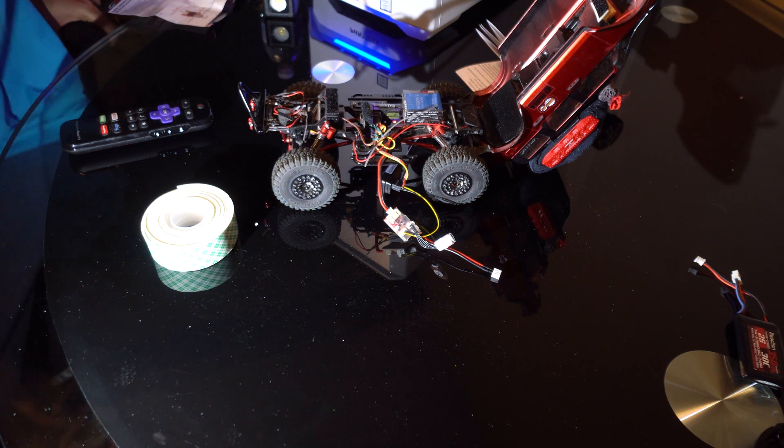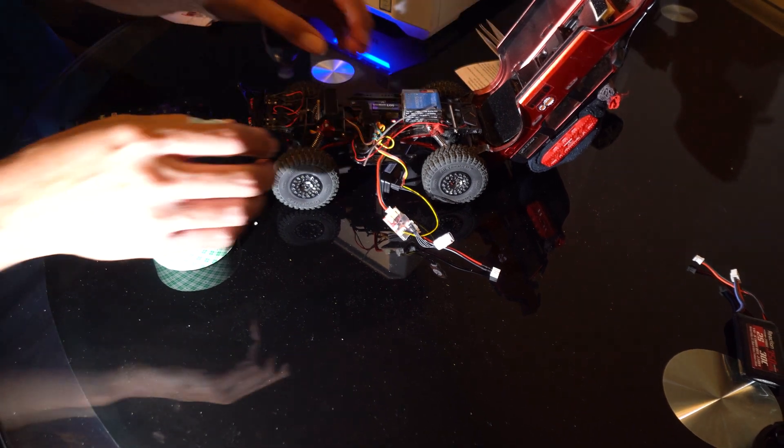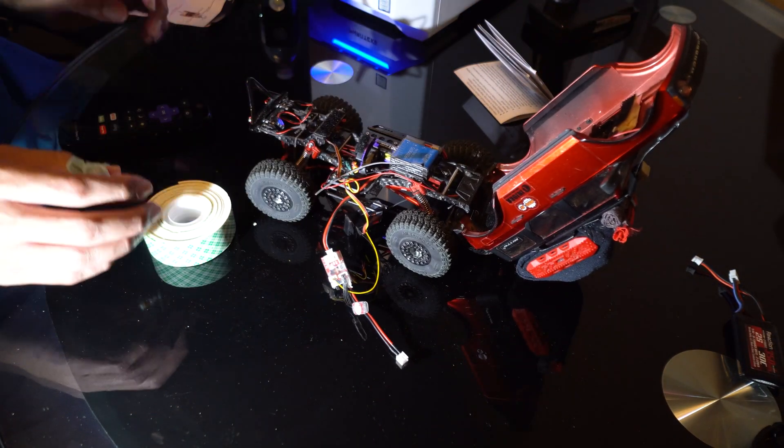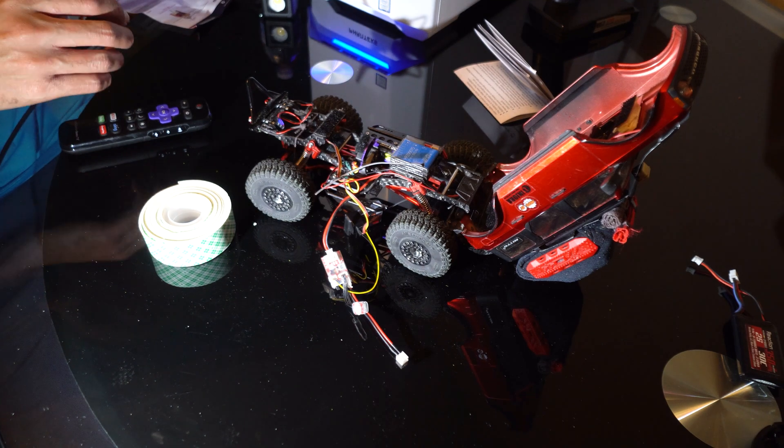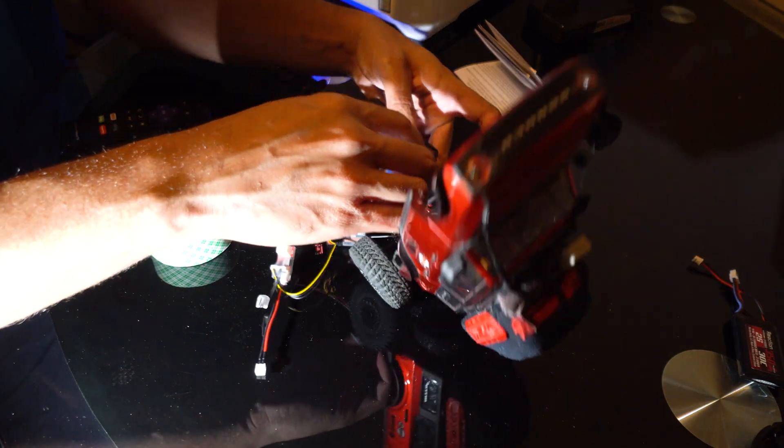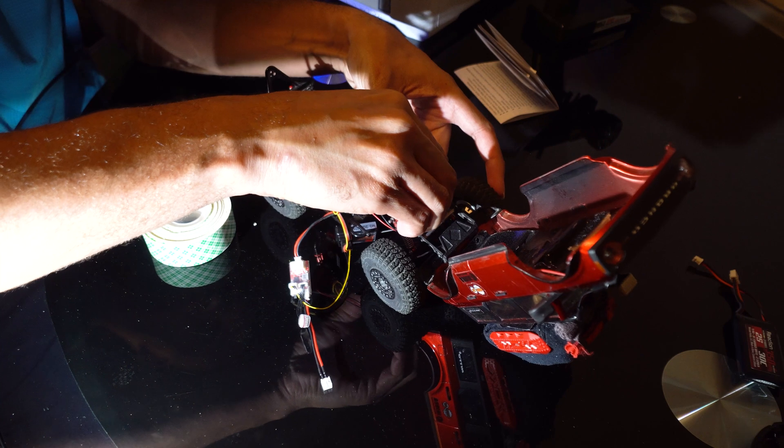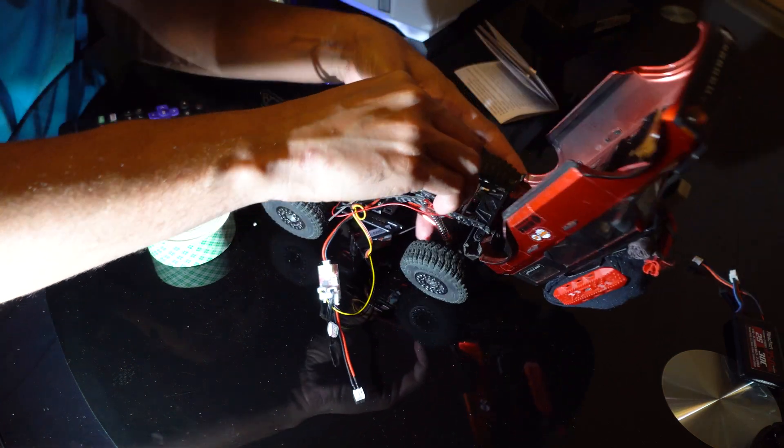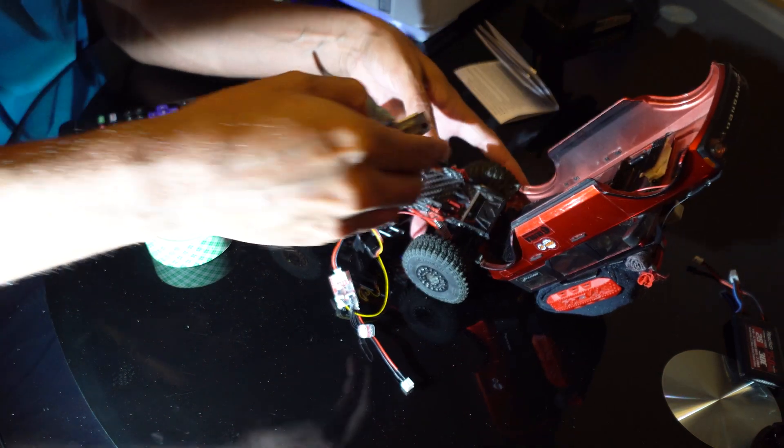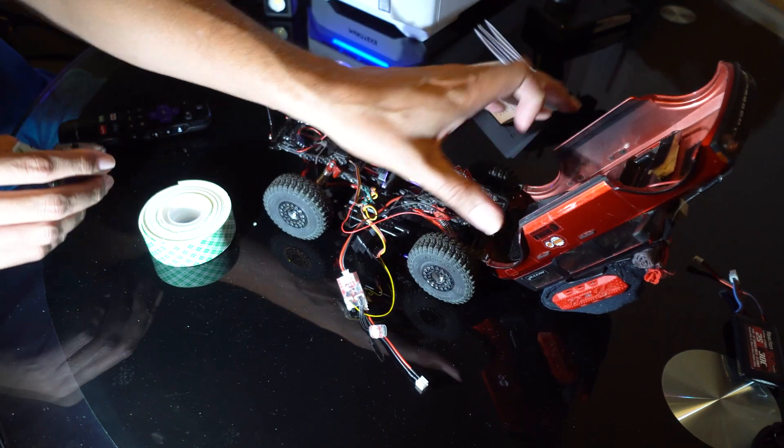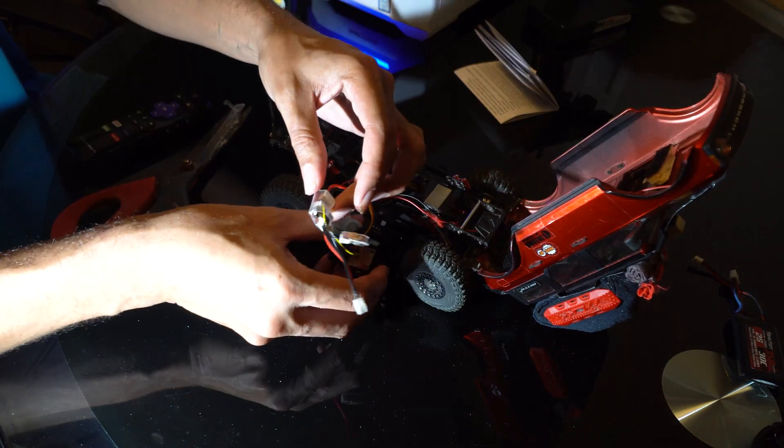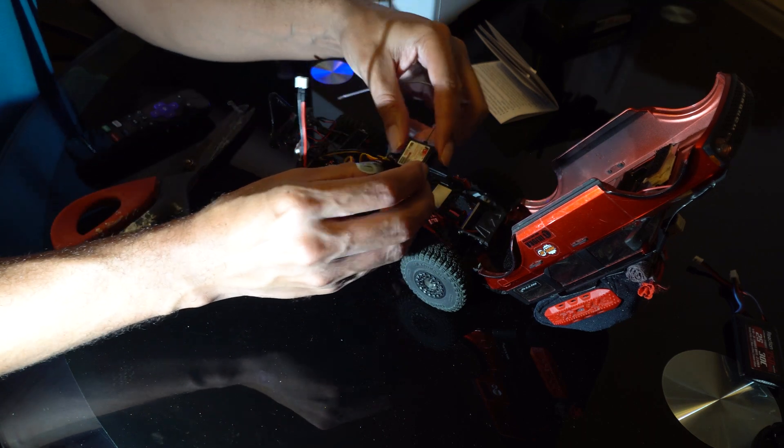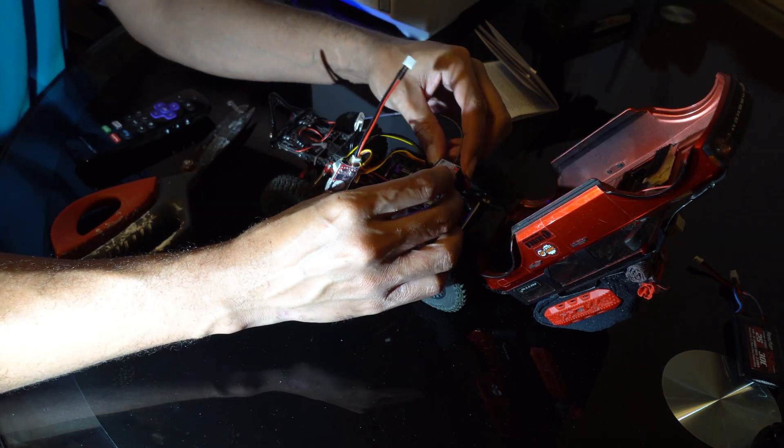Now I'm gonna remove my old ESC. The stock ESC is no longer needed, so I'll replace it with my new receiver using some double-sided tape.